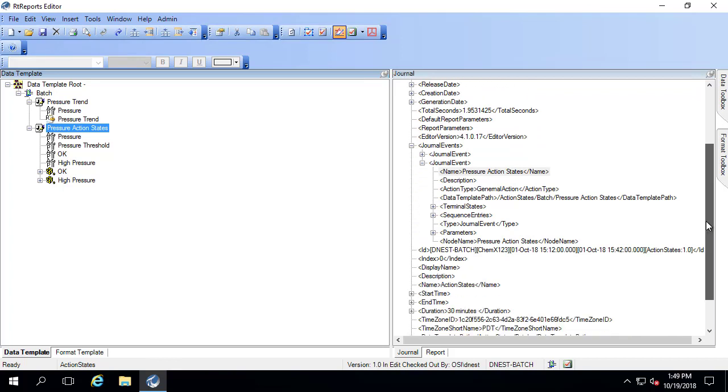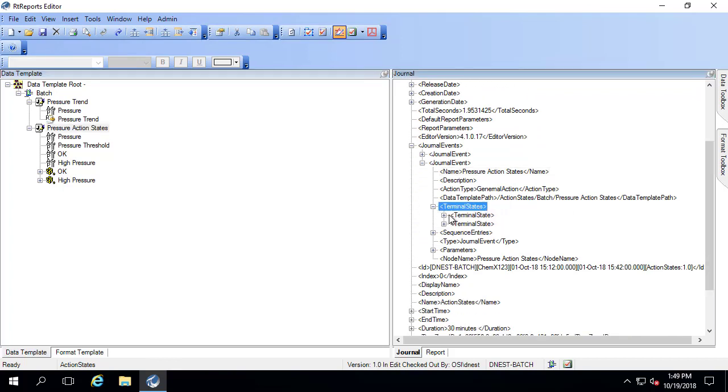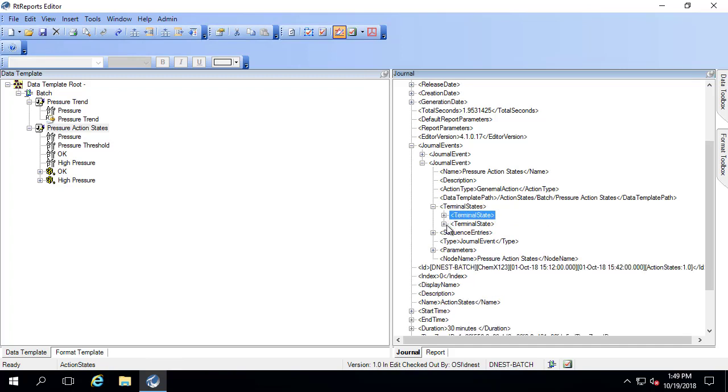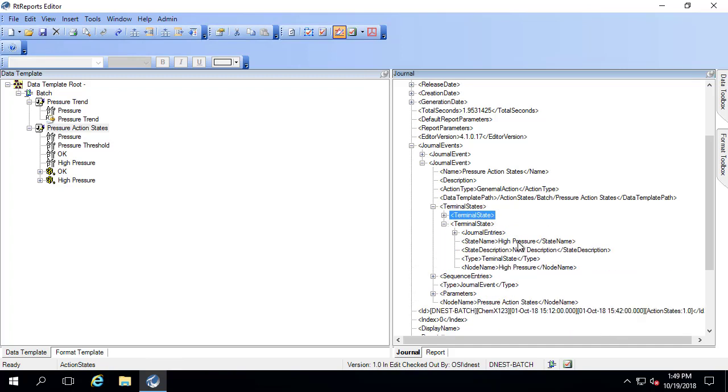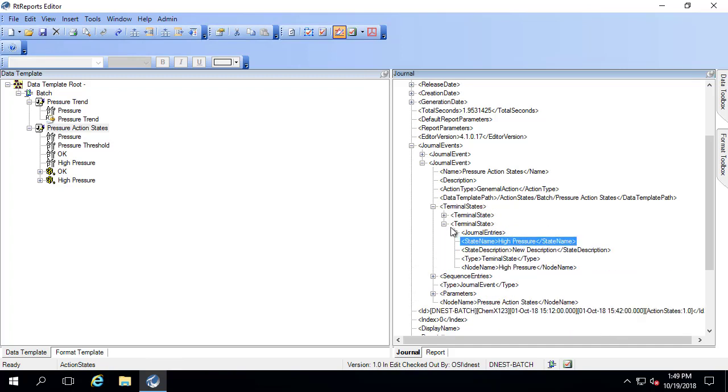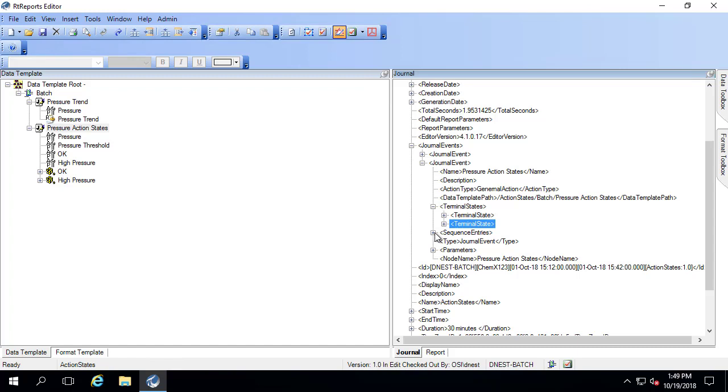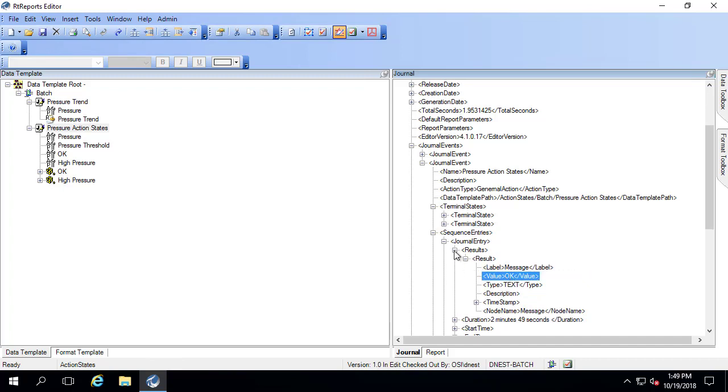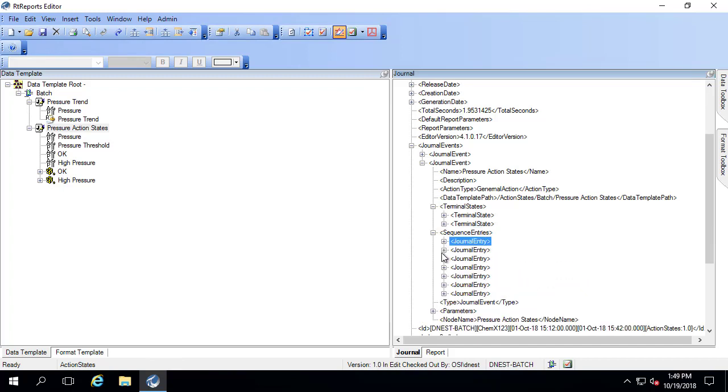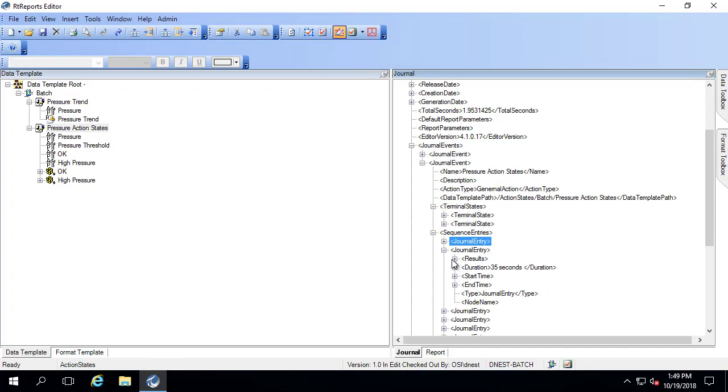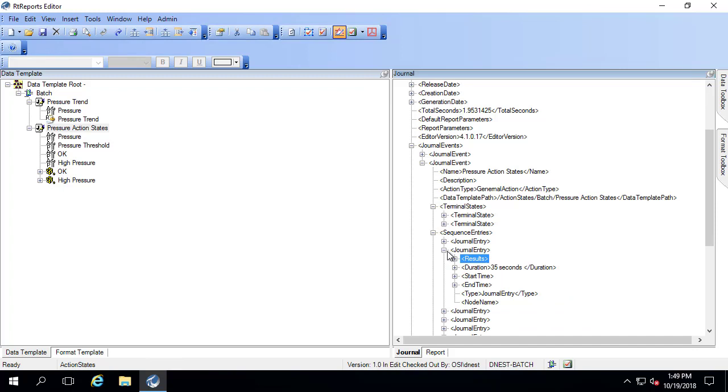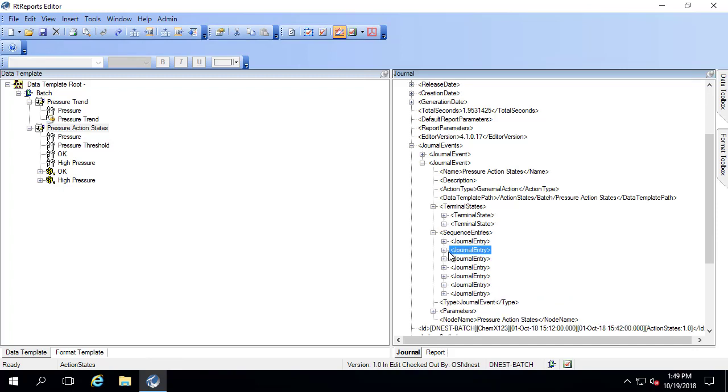Up until now, we've only worked in terminal states, and those will actually be divided up by OK versus high pressure. If you only wanted to report on a certain state, all of the high pressure states, and you wanted those in the table, you would probably use terminal state in this case. If you want them in order, even if they go back and forth between OK and high pressure in time order, we would instead use sequence entries, which is actually what we want in our case.